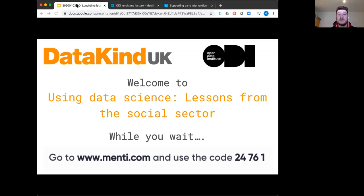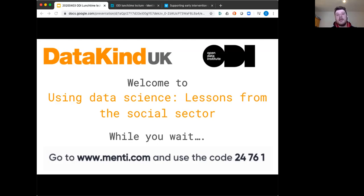Giselle will be presenting the case for data science as a powerful tool for good by sharing some of the lessons learned at DataKind. Please turn your microphones and cameras off during the presentation. You will have the opportunity to ask questions at the end using the chat function. We are recording this session. Thank you for joining us, and now I'll hand over to Giselle.